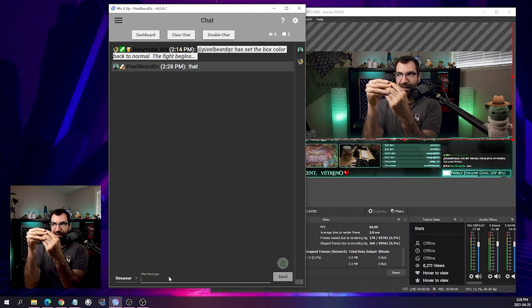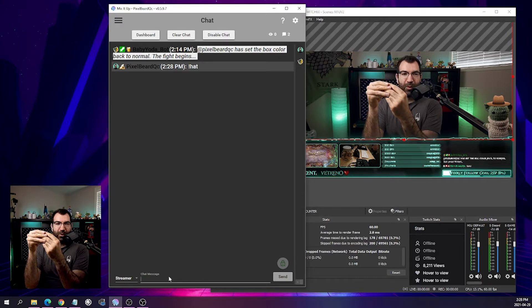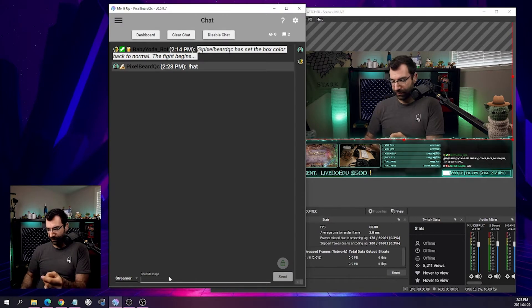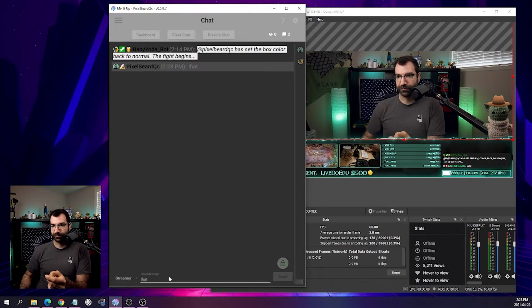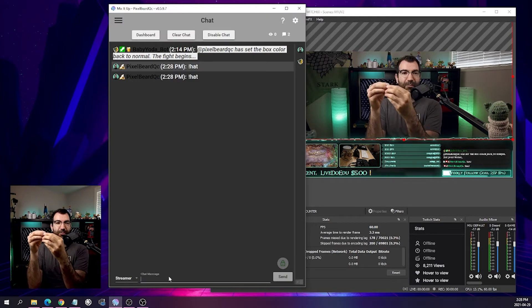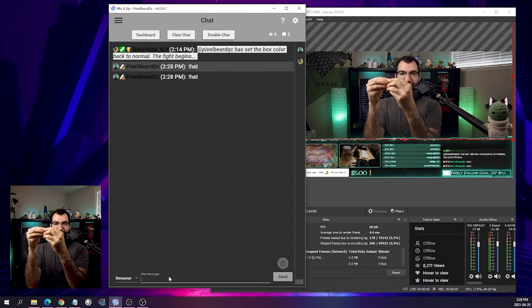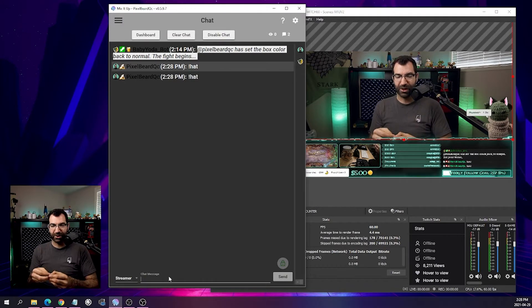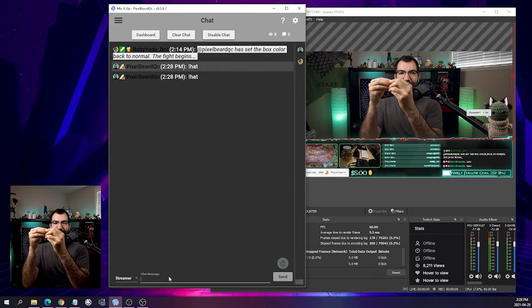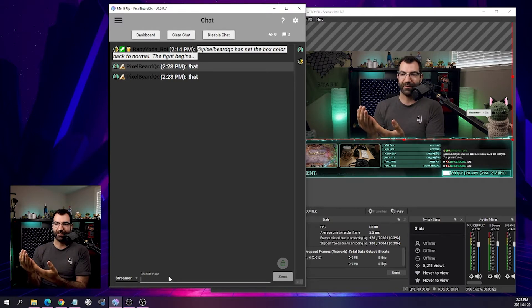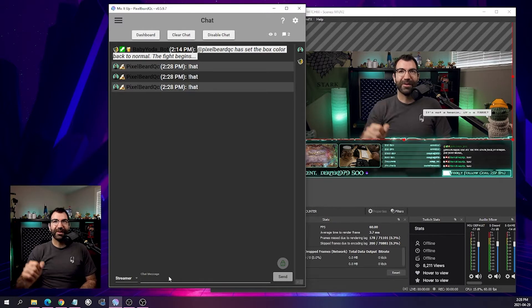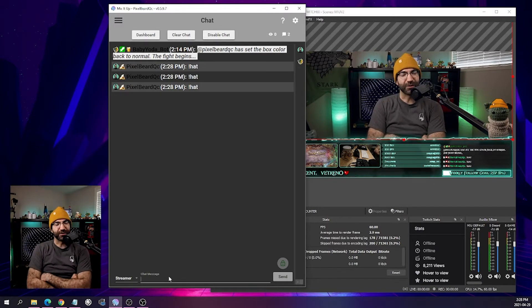When we trigger it again, MixItUp grabs another file, tells OBS Command to go down, change it, bring it back up — and now it's a cat. And now it's wearing a beanie, just like me.